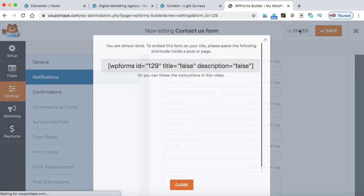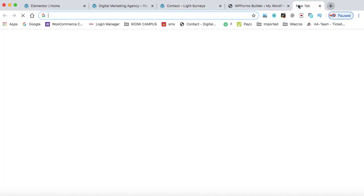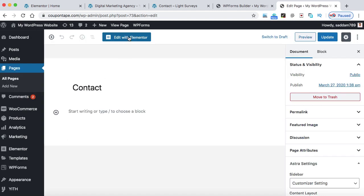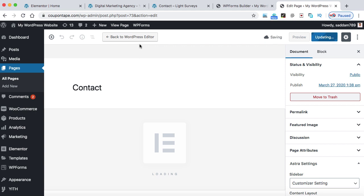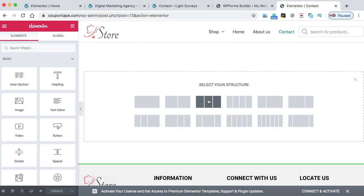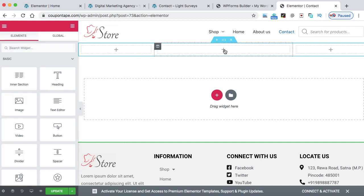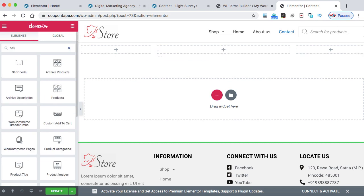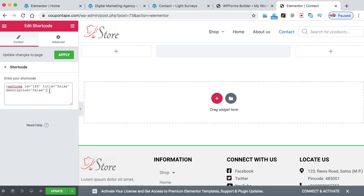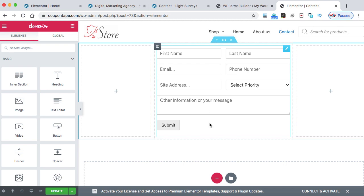Click the Embed button — this is the shortcode. Copy the shortcode and go to the contact page of your website. This is my WordPress dashboard — here's the contact page. Click Edit, then Edit with Elementor since I'm using the Elementor page builder. This is my website's contact page. Add a section, resize it, and in the middle section I'll display the contact form. Search for the Shortcode widget, paste the copied shortcode into the box, and apply. This is how we can display the contact form in your WordPress website using the free version of WPForms.